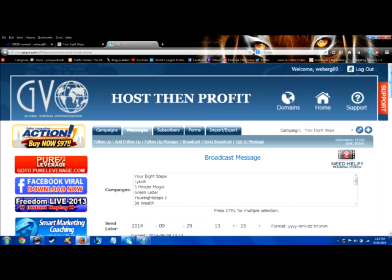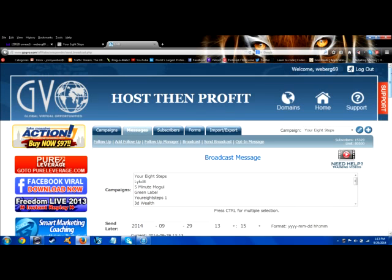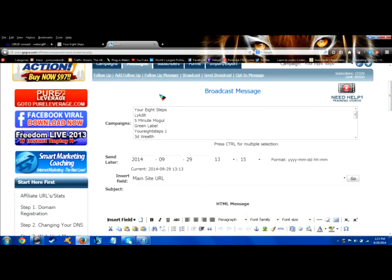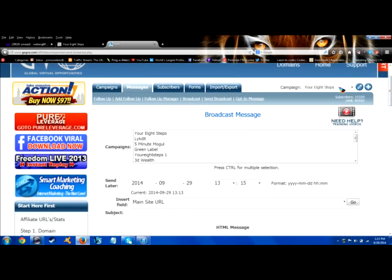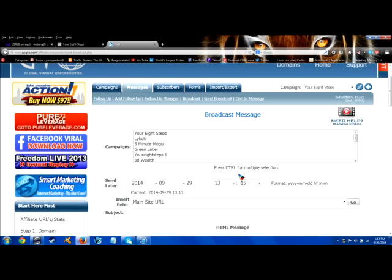Now it brings up the editor. If you wanted to add a permanent follow-up message you would click on messages, click on add follow-up and this editor would show up. The difference is broadcast is a message that's going to go out one time to everybody on my list I select. When you add a follow-up that will remain in the follow-up series permanently so every person on your list when they get to that certain spot in your email follow-up they will get that particular message.